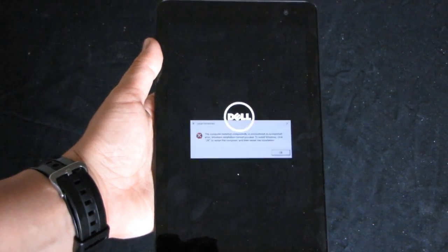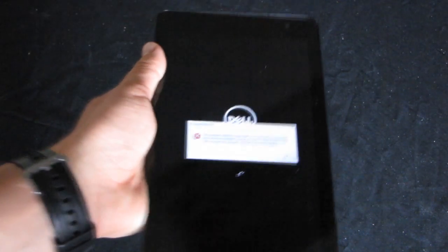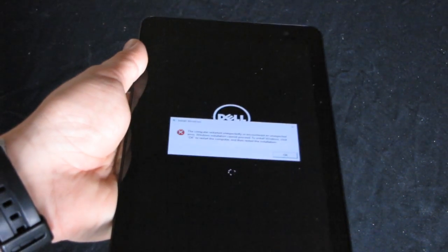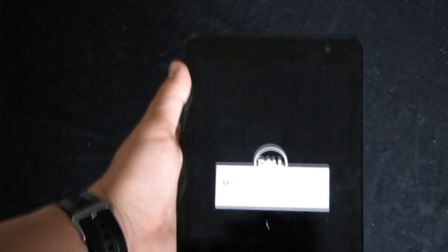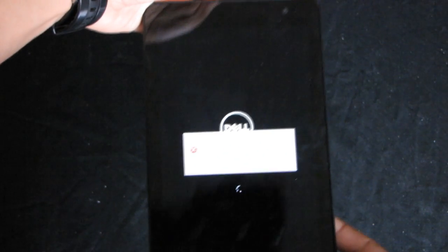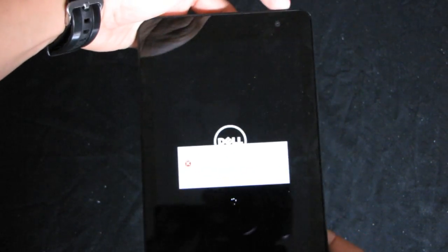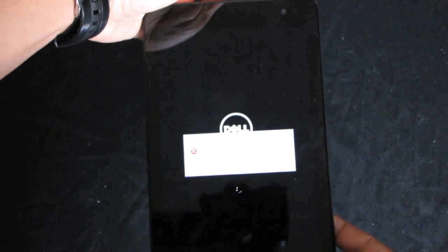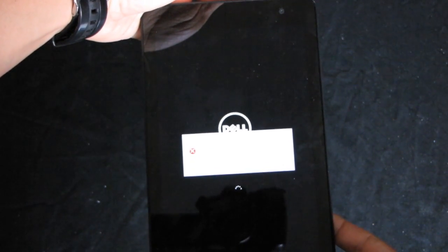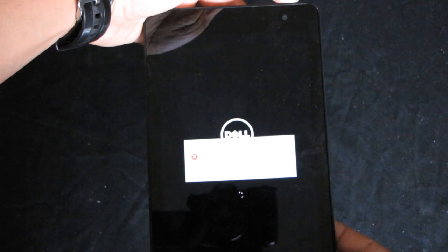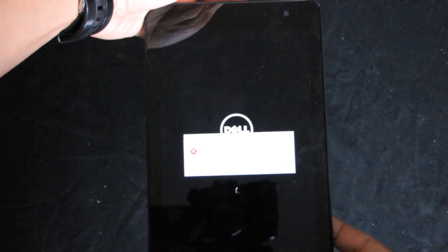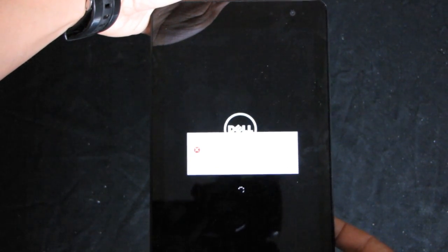Let's fully shut down this tablet by pressing the power button. Let's try to do the hard reset by pulling the battery.